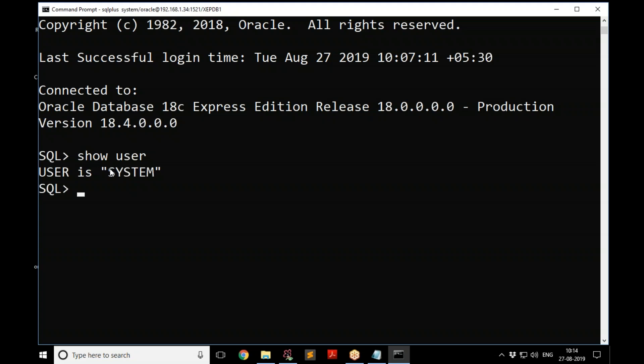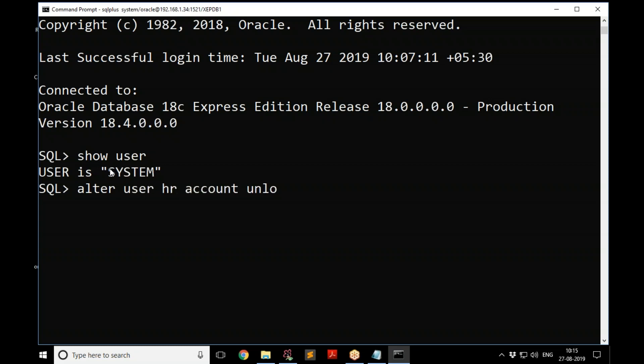The HR account has precisely seven tables with a reasonable amount of data — a very good set of tables for beginners, designed by Oracle's education team. However, the HR account is locked by default. To unlock it, run: ALTER USER HR ACCOUNT UNLOCK; — don't forget the semicolon at the end.